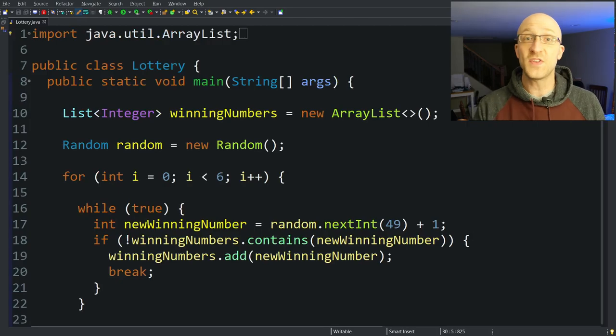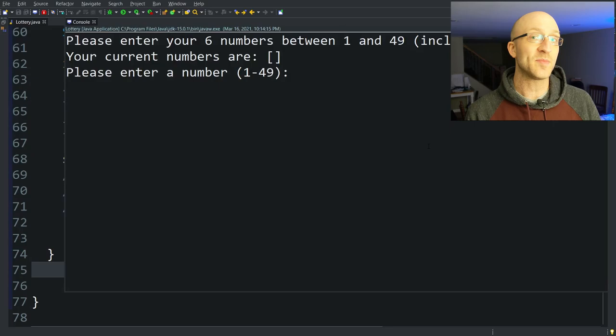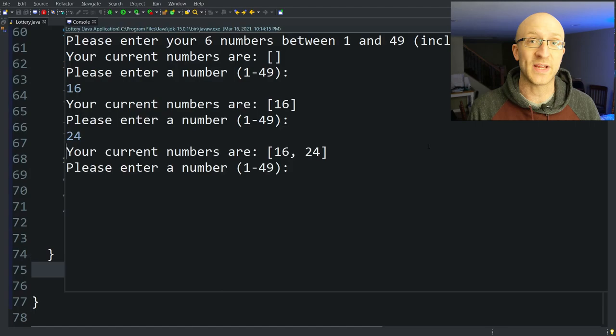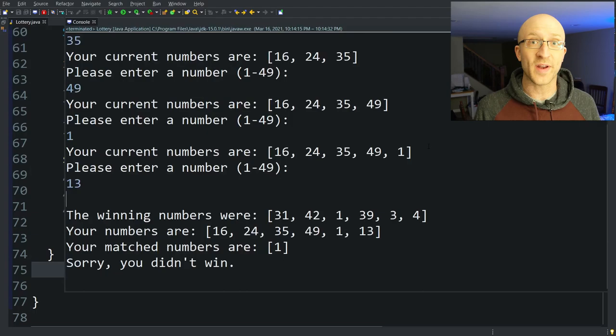In this video, we are going to write a complete program from scratch to play the lottery in Java. We're going to randomly generate six winning lottery numbers and then allow the user to input their six lottery number picks, then print out which of the user's numbers match the winning lottery numbers and tell the user whether they've won or not. We're also going to go over your odds of winning this lottery.